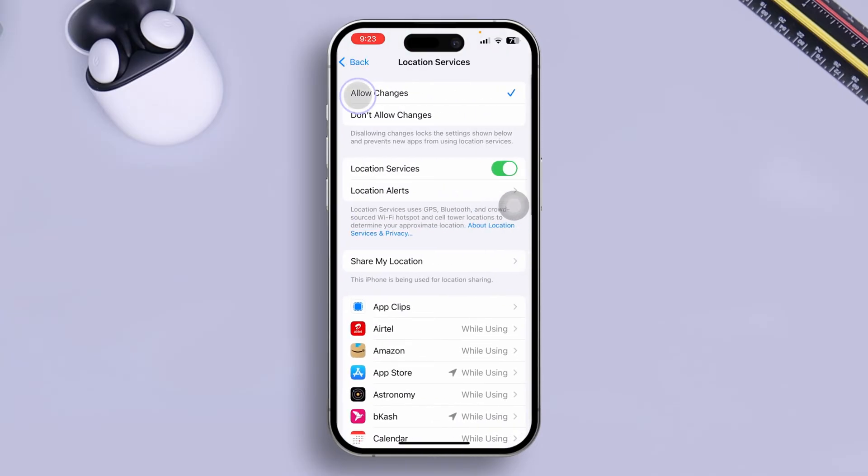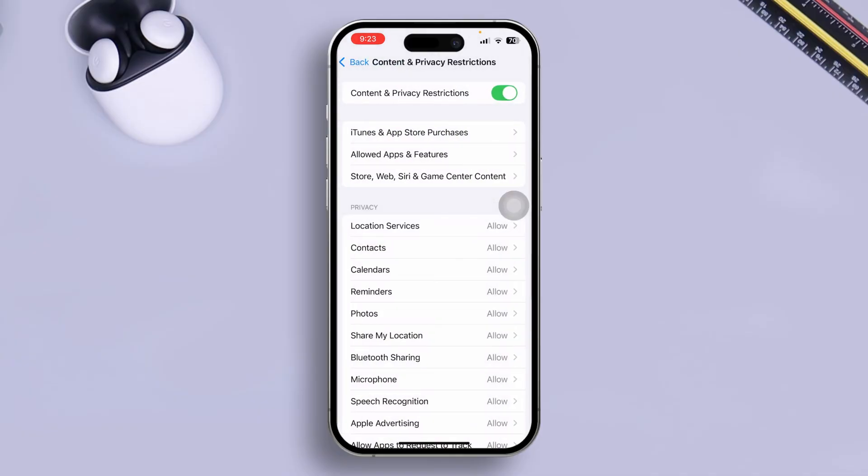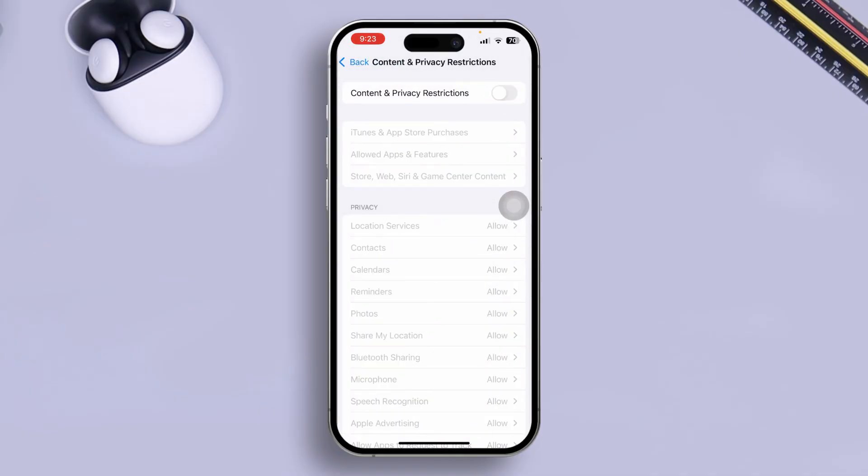And after that, turn off the Content and Privacy Restrictions.